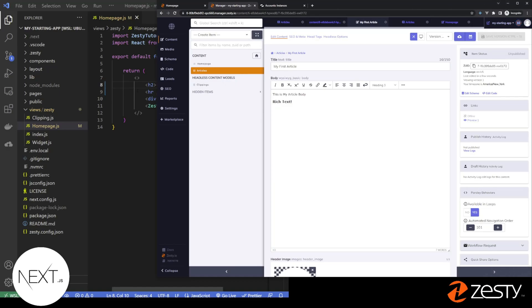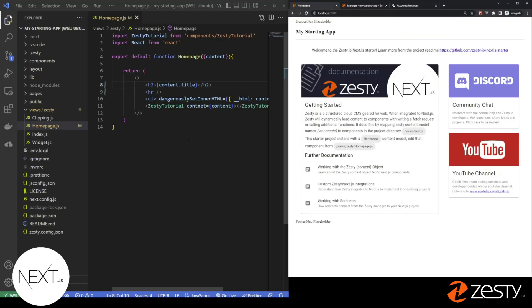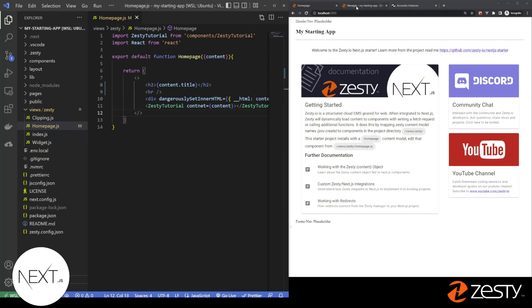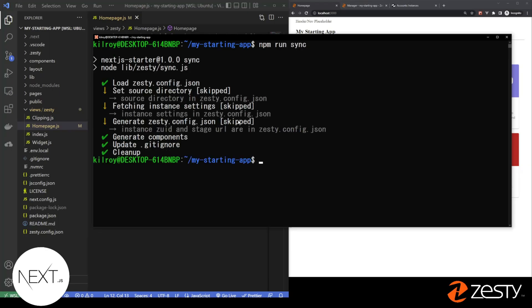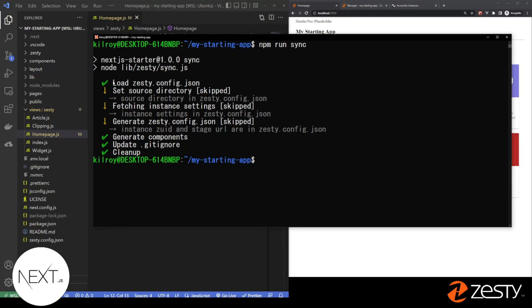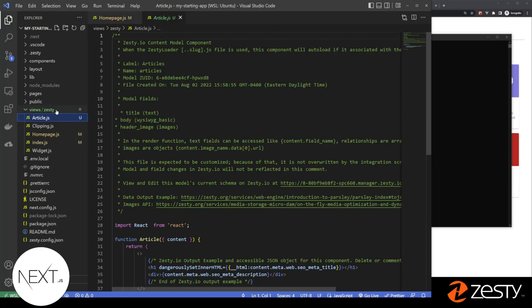Let's go back to the code. In order to synchronize the new content model we made of our next app, we need to open up the command line, and we can type npm run sync. That'll automatically synchronize with your Zesty instance and create a component. And since we called our new schema articles, it creates a component called article.